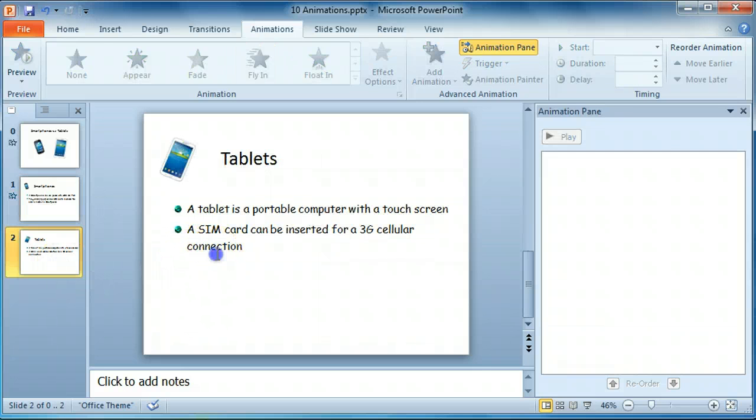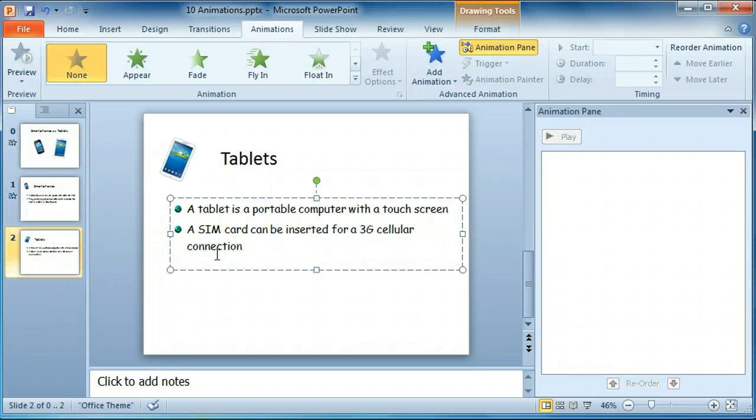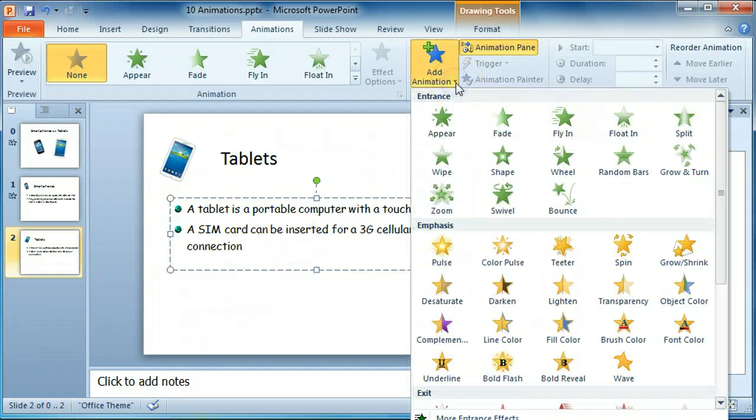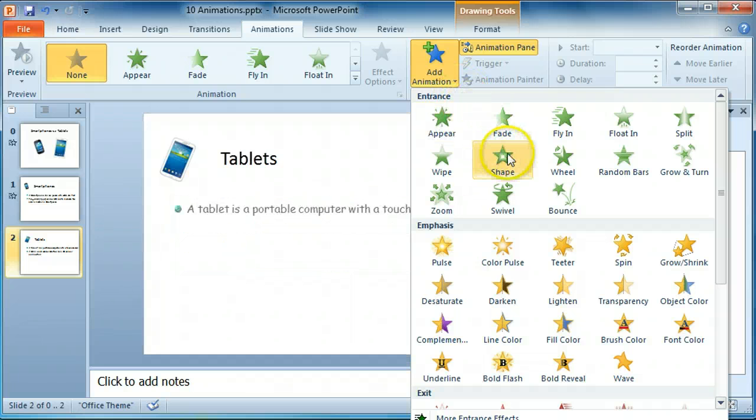Select the placeholder containing the two paragraphs. Add an animation. We'll try something different.